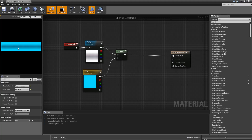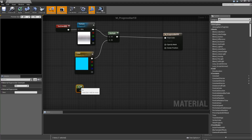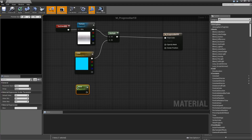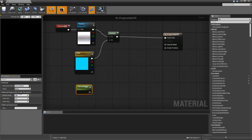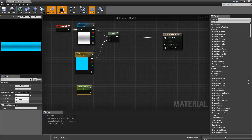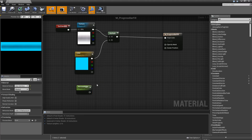You can already see our bar appearing but the opacity is not quite set up yet and we can't control where our bar appears, so the percentages we will need to add now. We will hit 1 to create a constant, convert that to a parameter and call it Percent Right. Then set the default value to 1. Slider min will be 0, slider max will be 1, so only from 0 to 1.